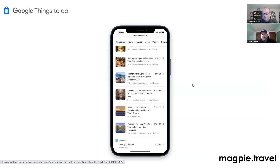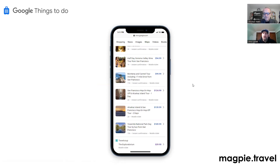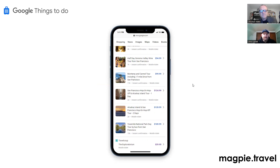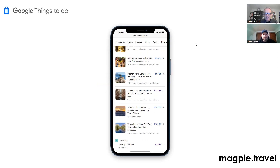Have we seen more than one OTA on a listing yet? Not on a single listing — I've seen more than one OTA taking part in this, but not on the same listing. We've seen Travel Coup, Tickets, Trip Shock — haven't seen Viator, GetYourGuide, or anything yet, but I assume they're working on it.